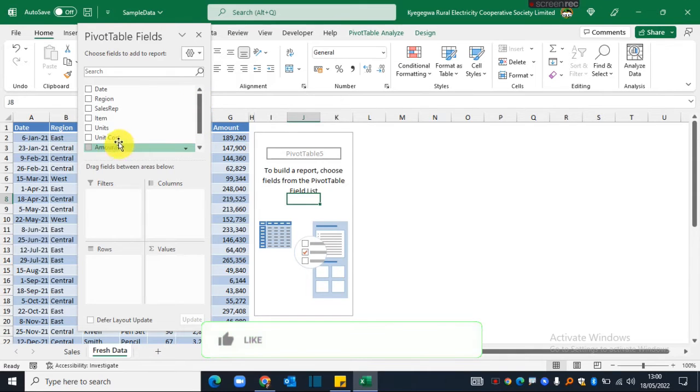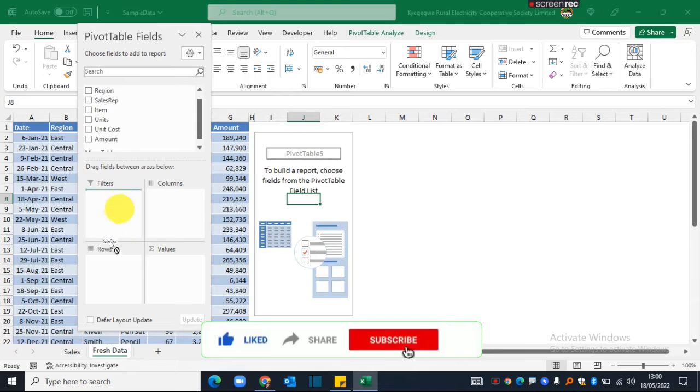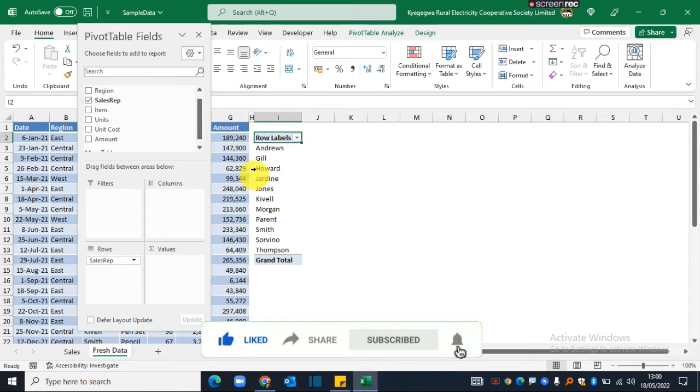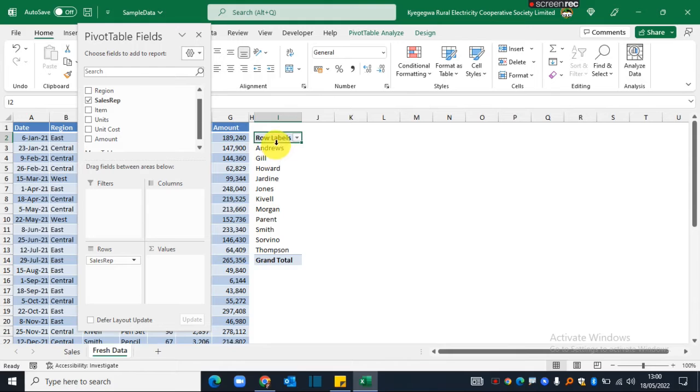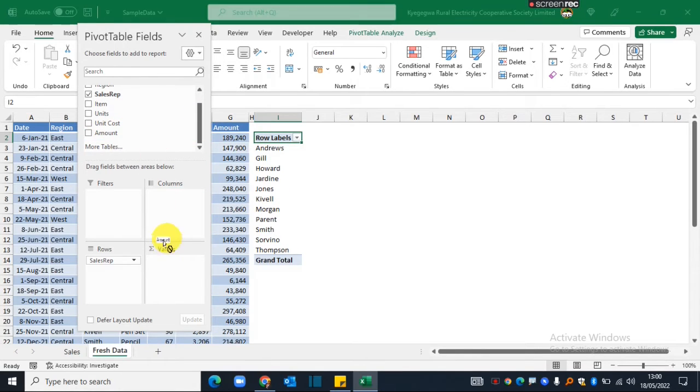This is the pivot table field settings that we are going to use in building our report. I'll drag the sales rep column into the rows, and as soon as I do that you'll see the list of sales reps generated over here. Then I'll go ahead and drag the amount into the values option.